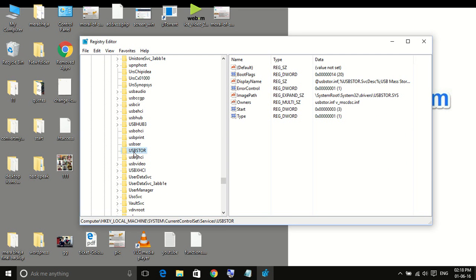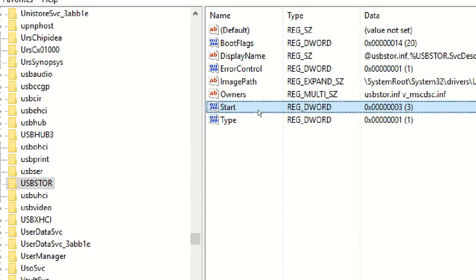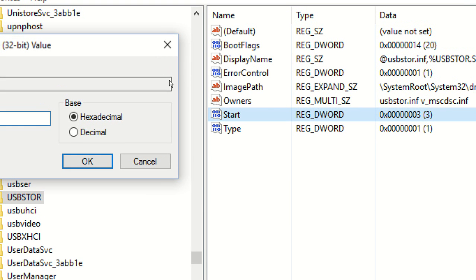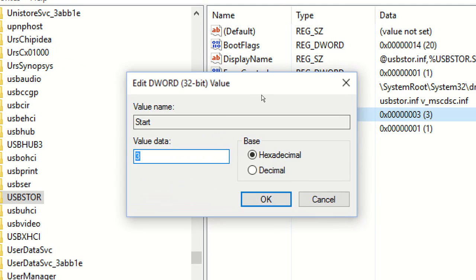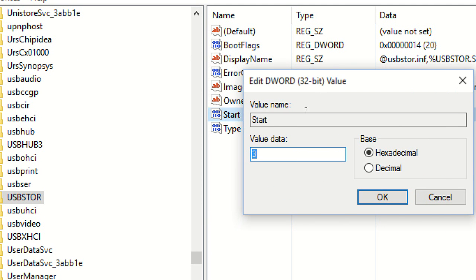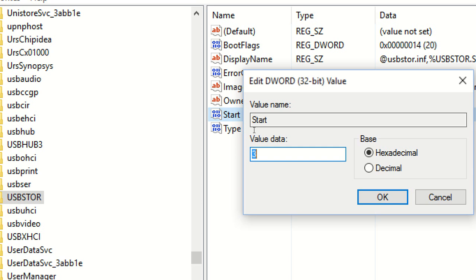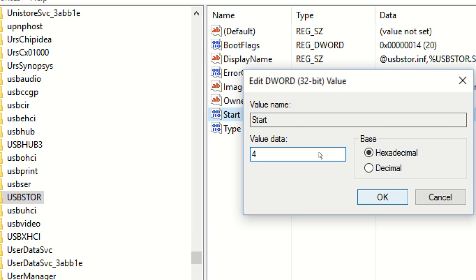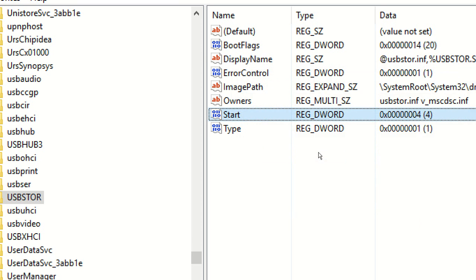Now what you have to do is find an item which is named as START. Now double-click on this. Once you double-click on this, what you have to do is change the value data from 3 to 4. It gets disabled. Now click on OK.